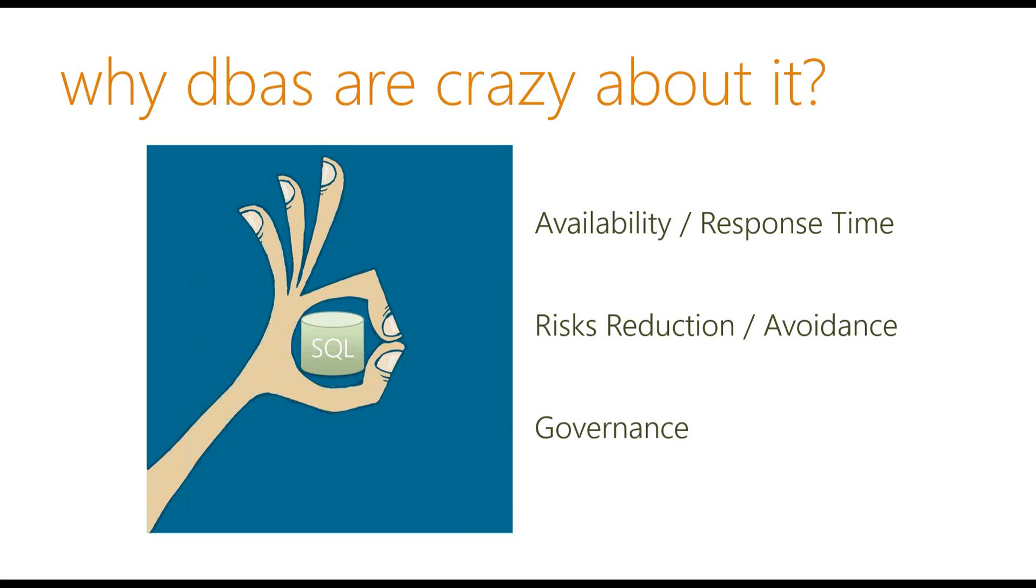And they also want to reduce risk or avoid risk. So if your solution is going to put the production servers in risk, they would probably be really hesitant or even say no on the first go. It's not going to make it into production. There's no way that your solution can run in production if it's going to put the server into risk.